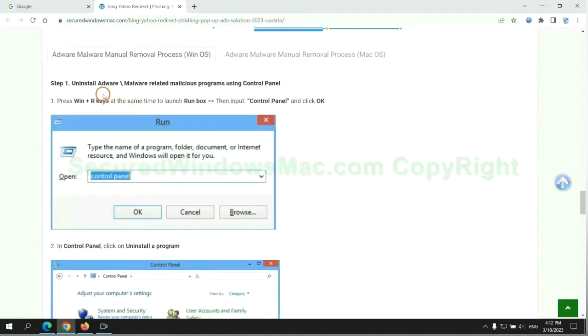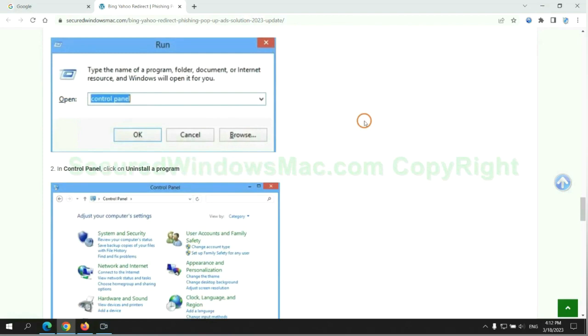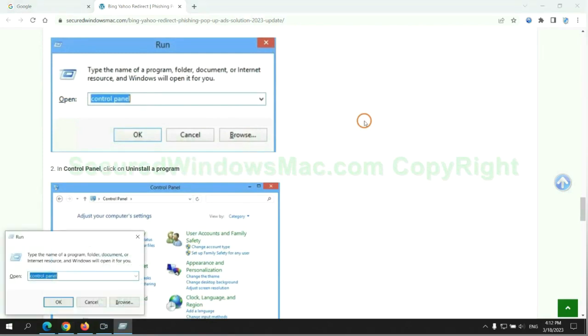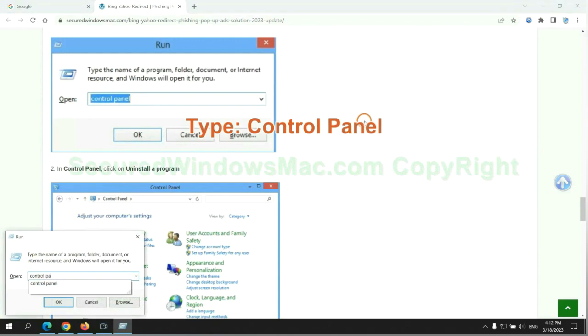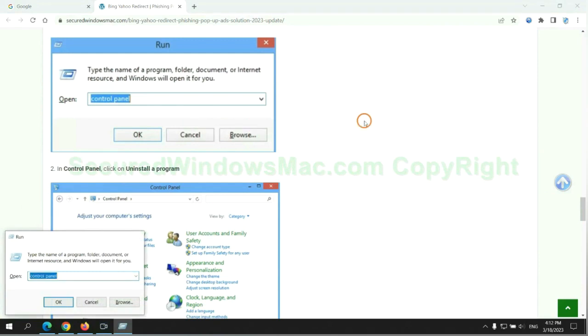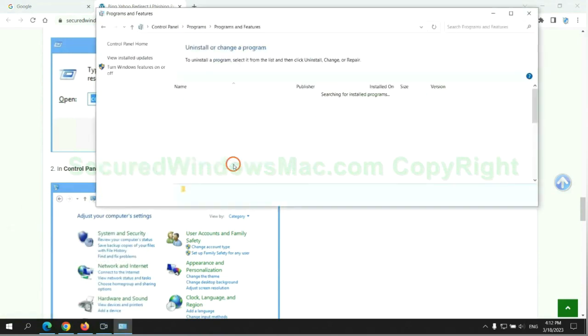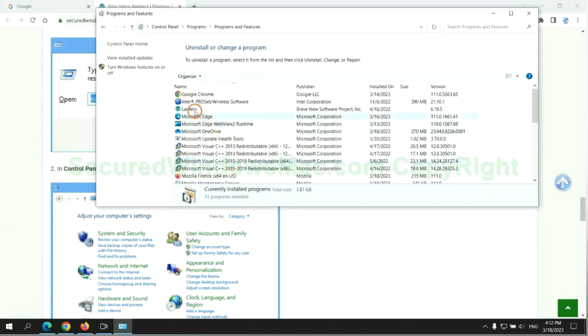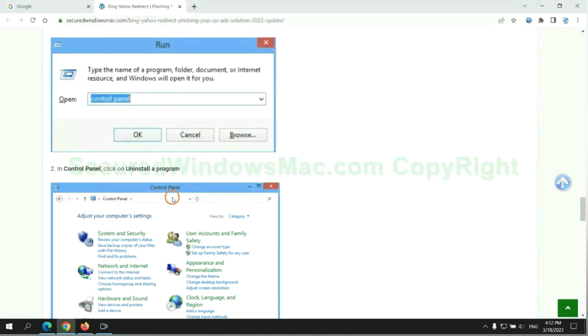First step: Uninstall malicious programs related to the virus. Press Win plus R keys together to launch the run window, type control panel. Click uninstall a program. Right click on malware and click uninstall.